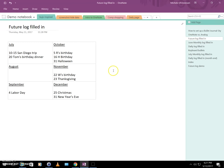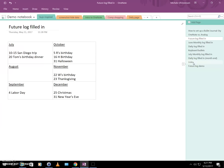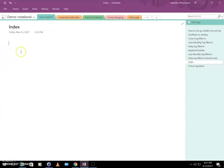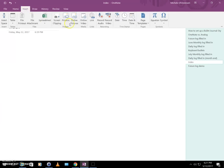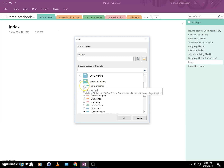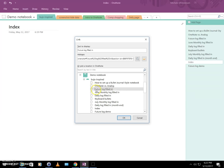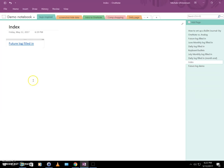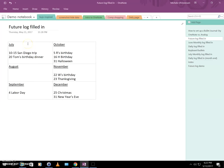In the interest of keeping the video short, I have a completed filled-in future log to show you what one might look like. The next thing we need to do is link this in our index. Since we don't have page numbers, we use links instead. I'll click Insert > Link, pick 'A location in OneNote,' select the future log page from my demo notebook, and now we have a clickable link in our index that takes us right to that page.